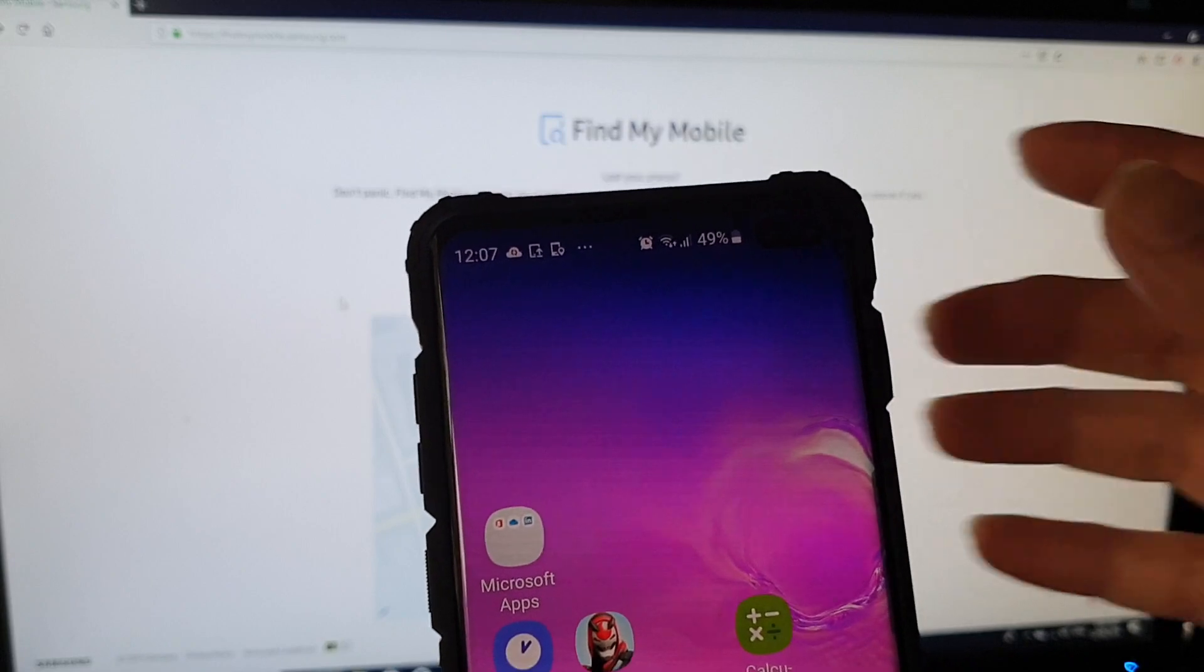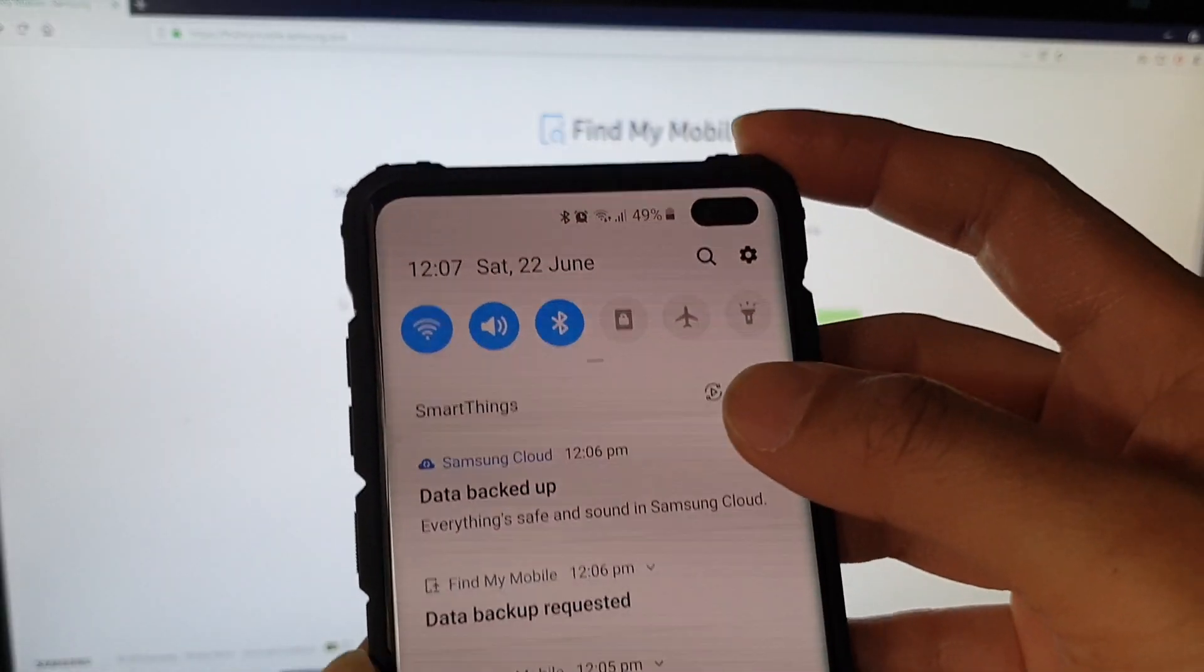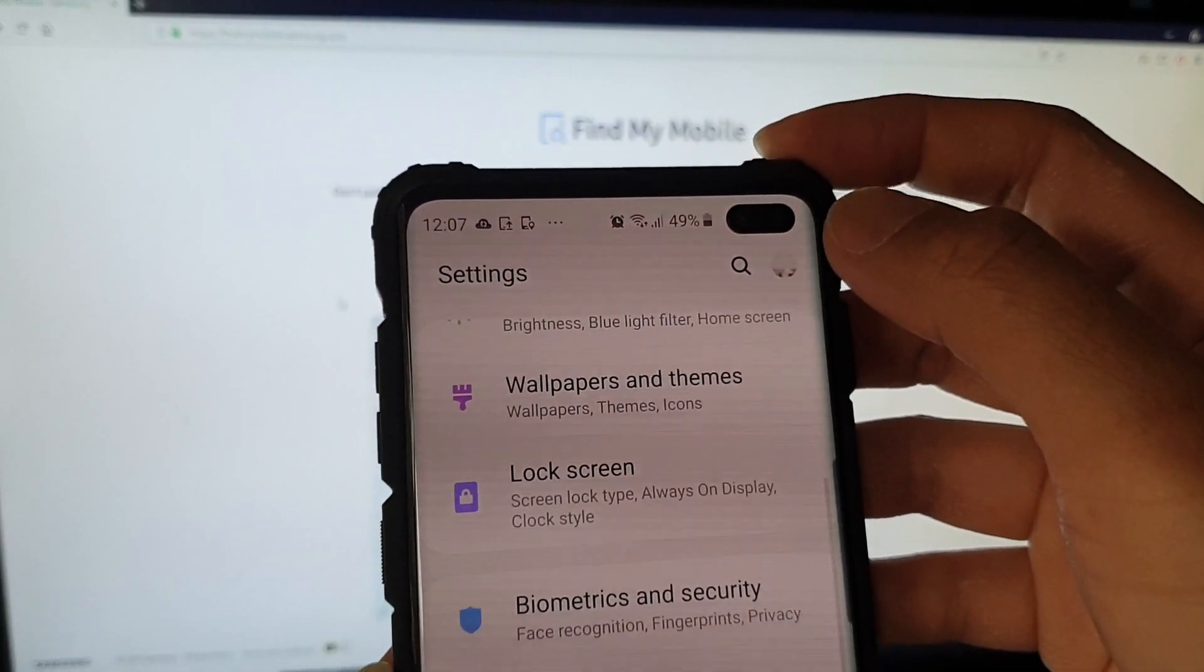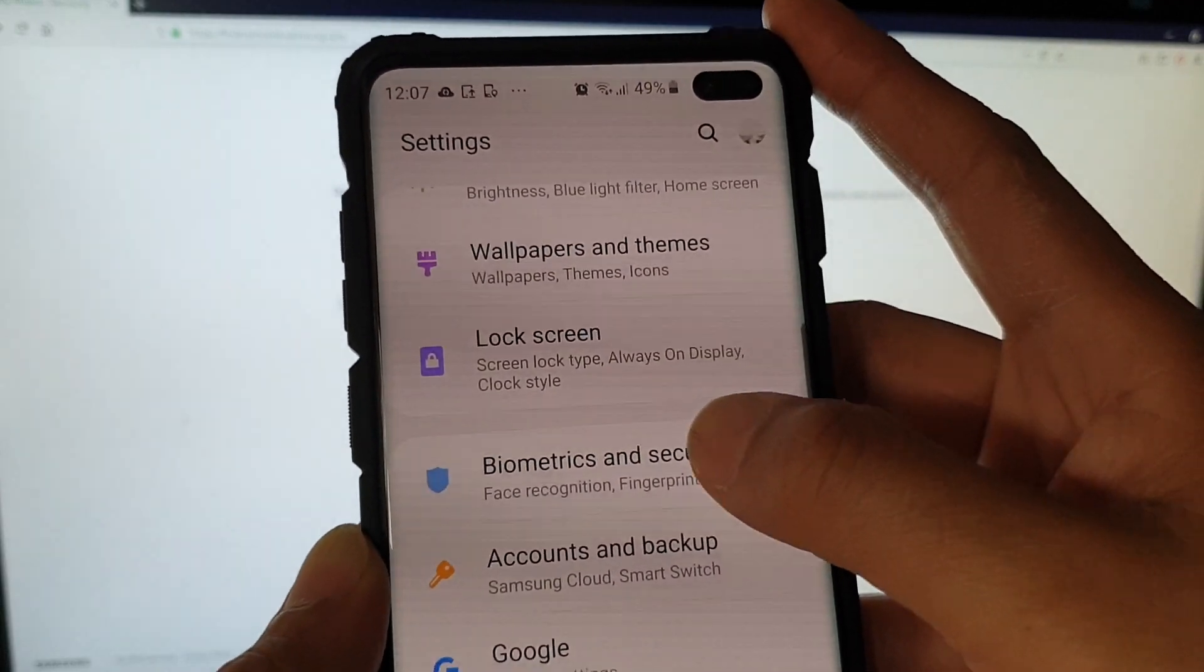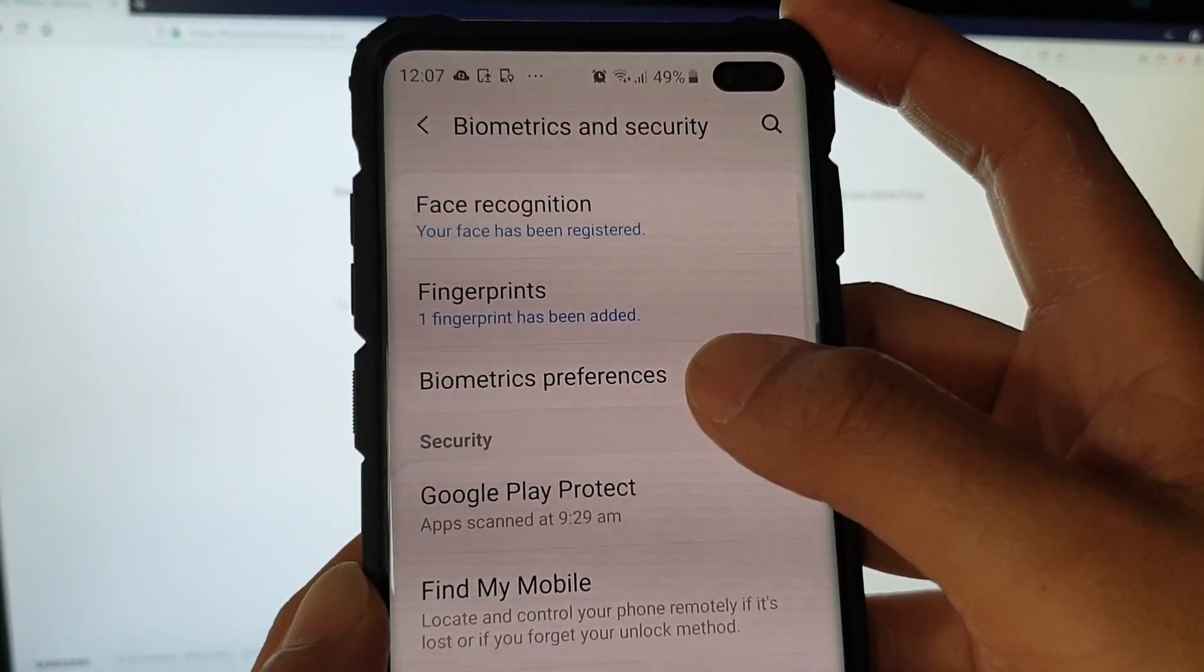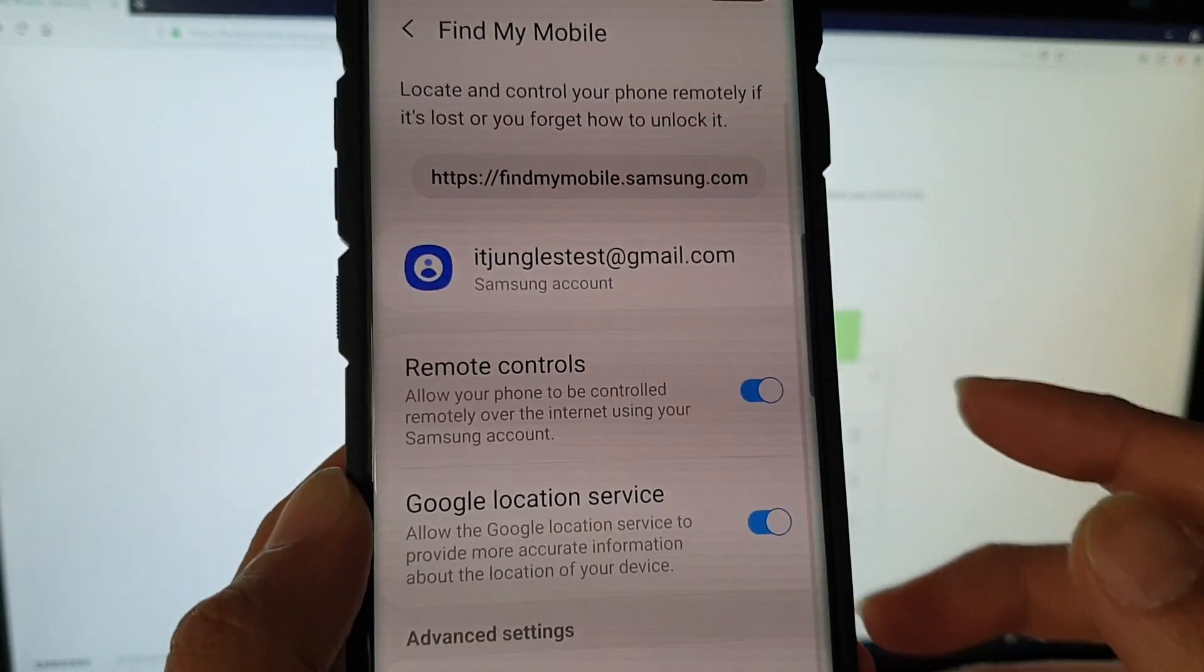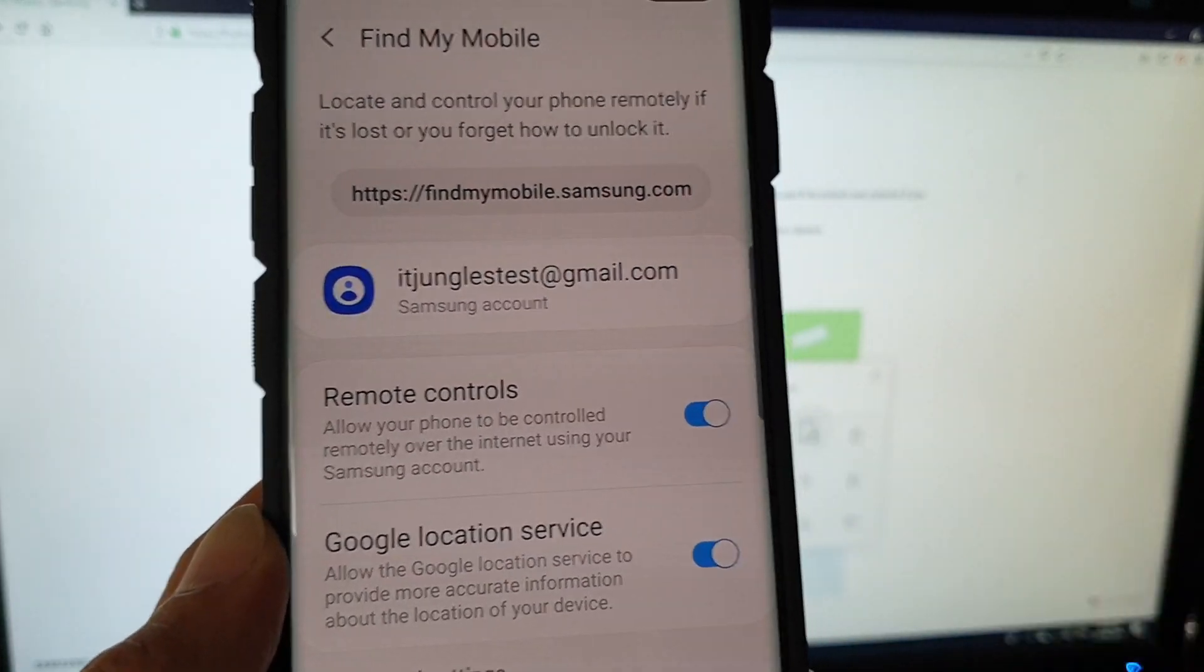To check if remote control is turned on, swipe down and tap on the settings icon. From here, tap on biometrics and security, then tap on Find My Mobile, and here you can see remote control is turned on by default.